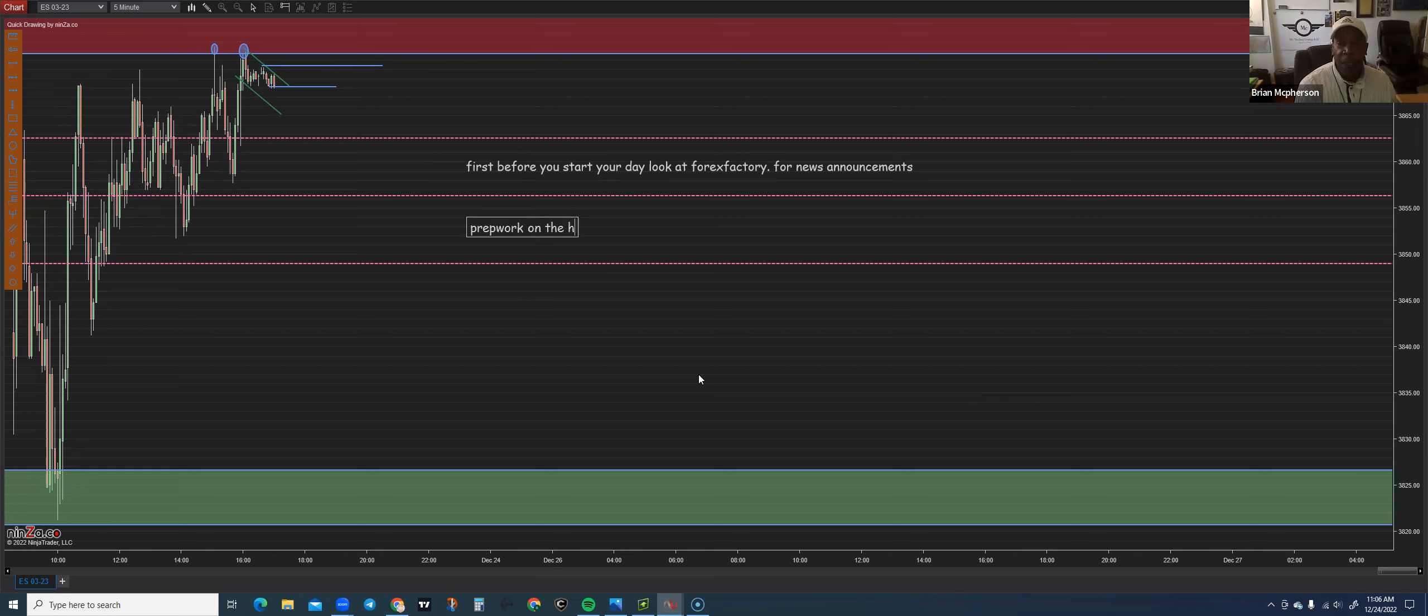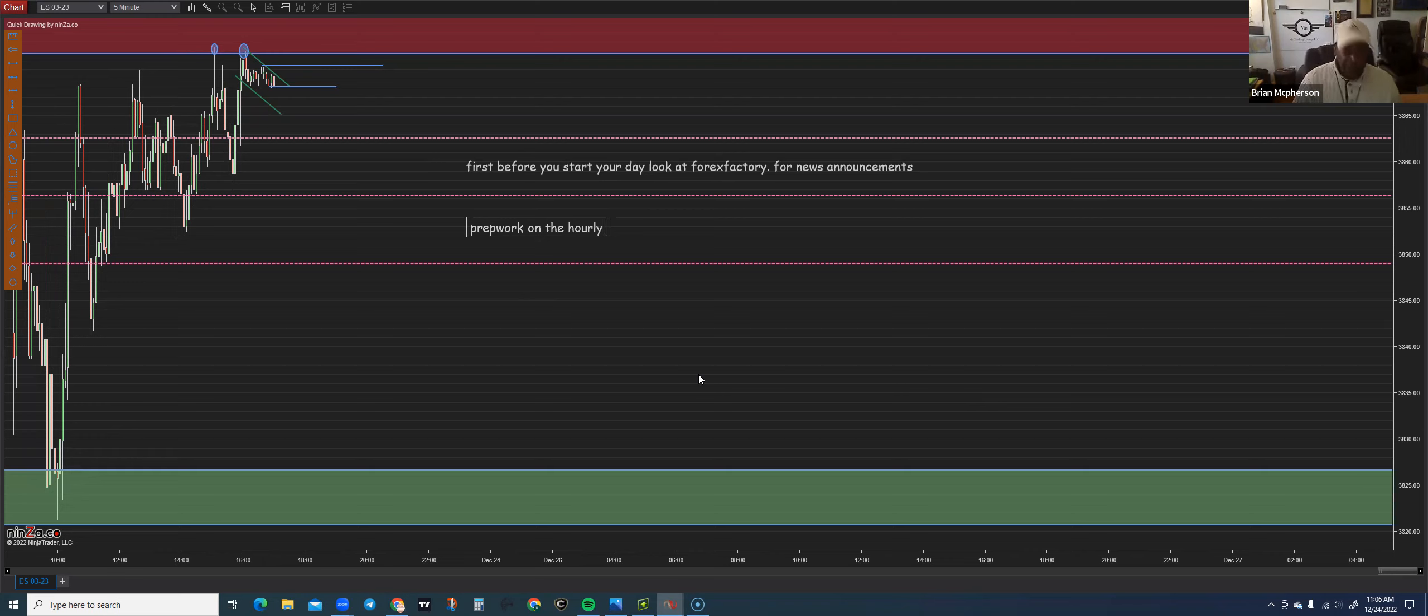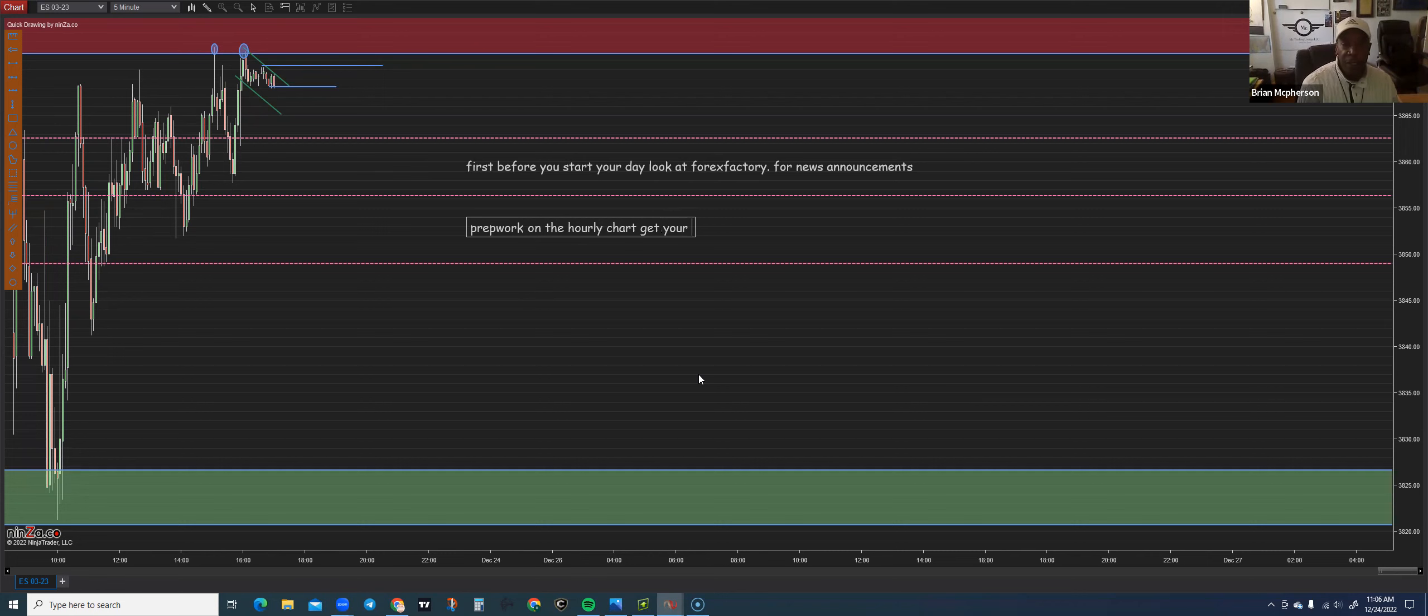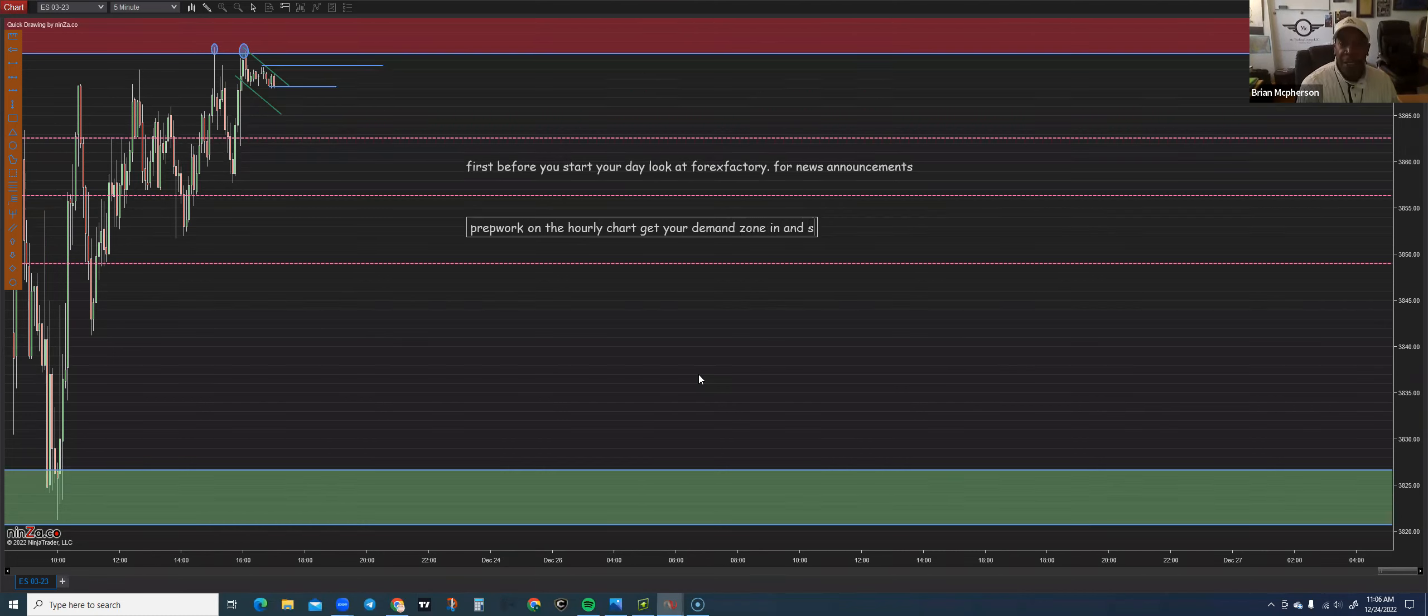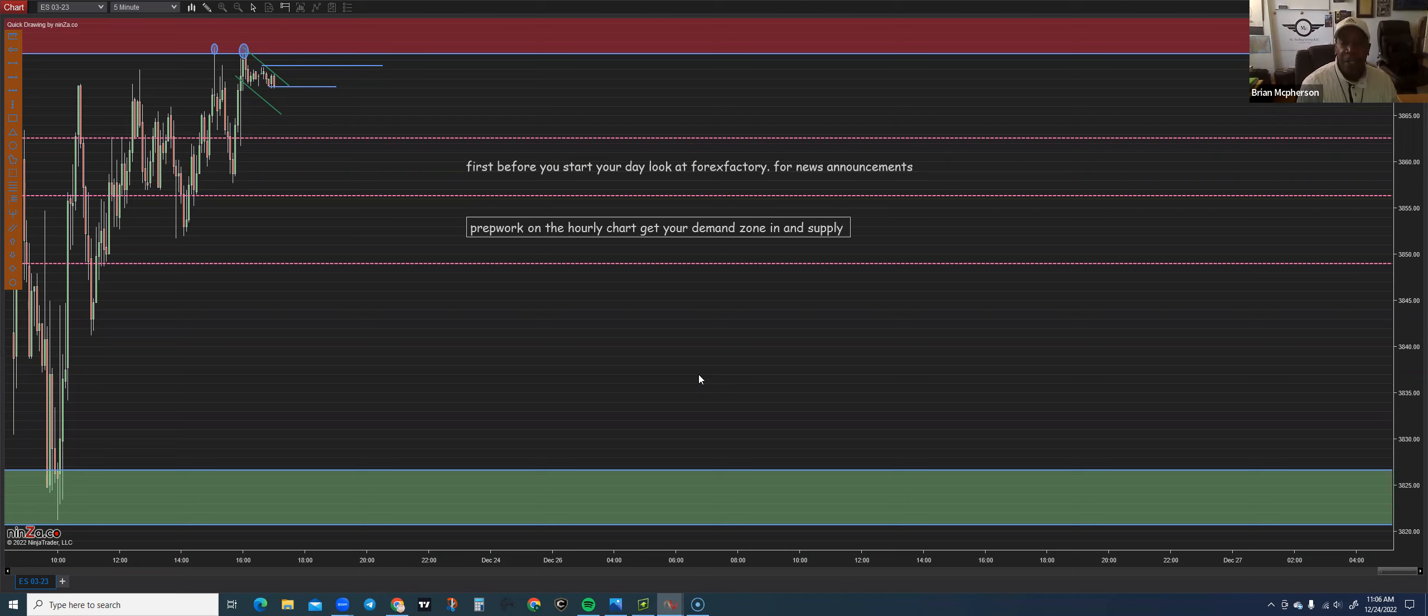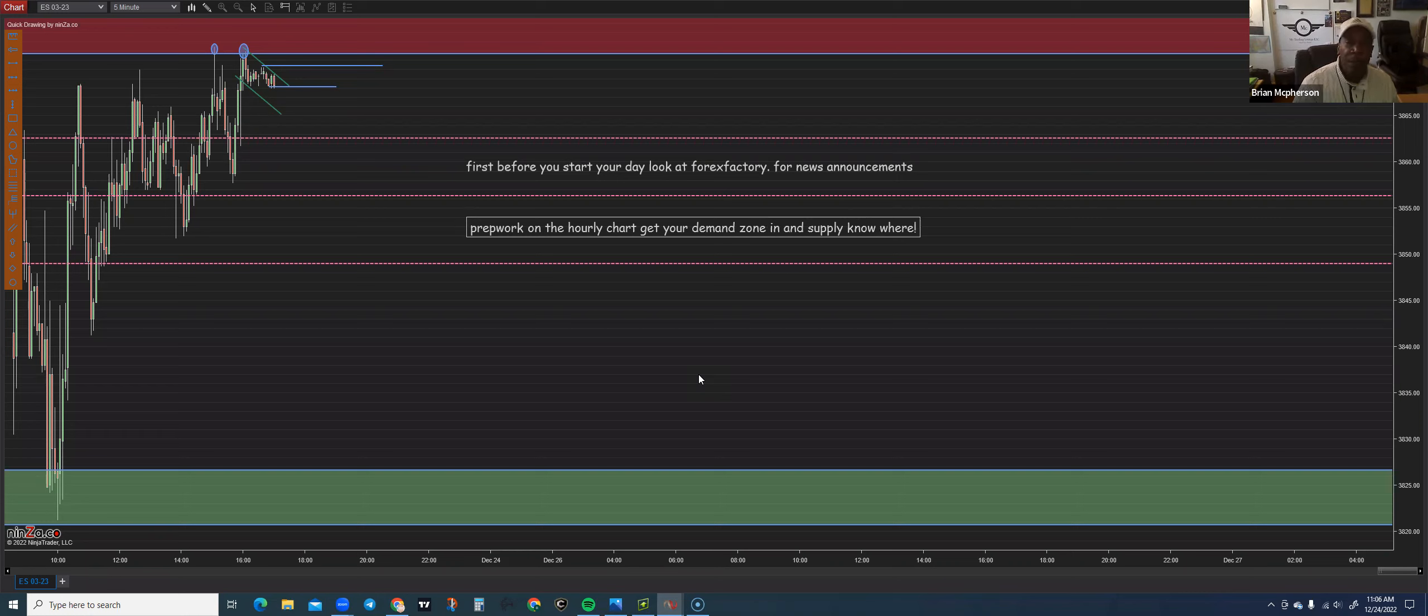Second thing you want to do is your prep work on the hourly chart if you're a day trader. Hourly chart, get your demand zones in and supply. Know where you are.